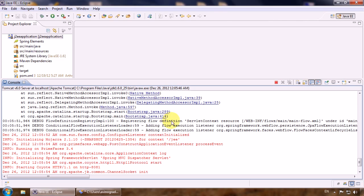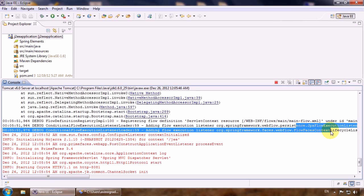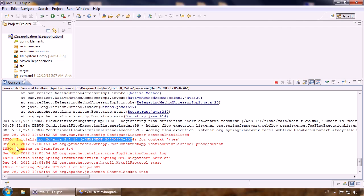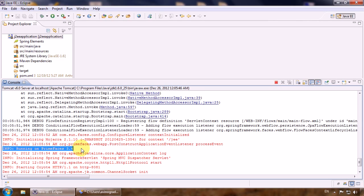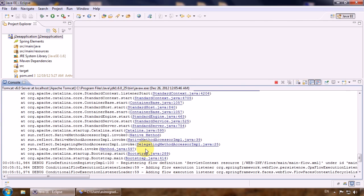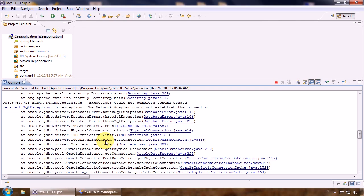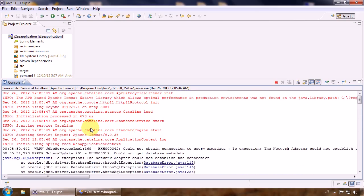The flow definitions were read from the registry - we see the one flow we have was registered successfully under the ID 'main'. Some other listeners joined. We see we are running PrimeFaces 3.4. Otherwise looks good. Let's just hope that the exception related to the database connection will not affect our application currently - we don't have a database at the moment, so it should work without it. Just a connection warning. If not, then we will have to deal with it and fix it.